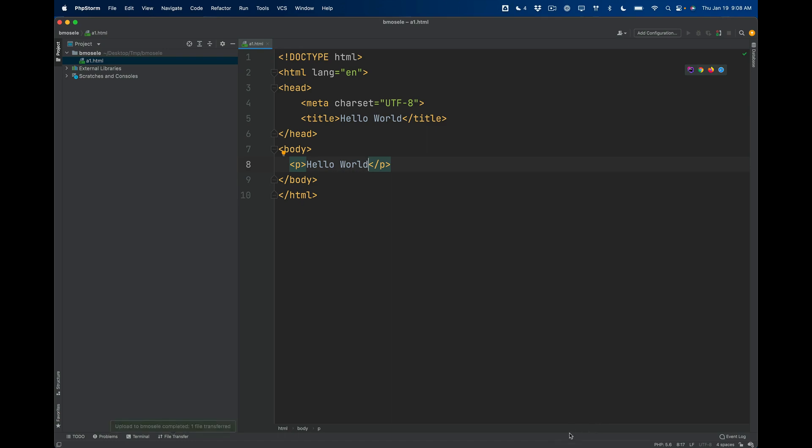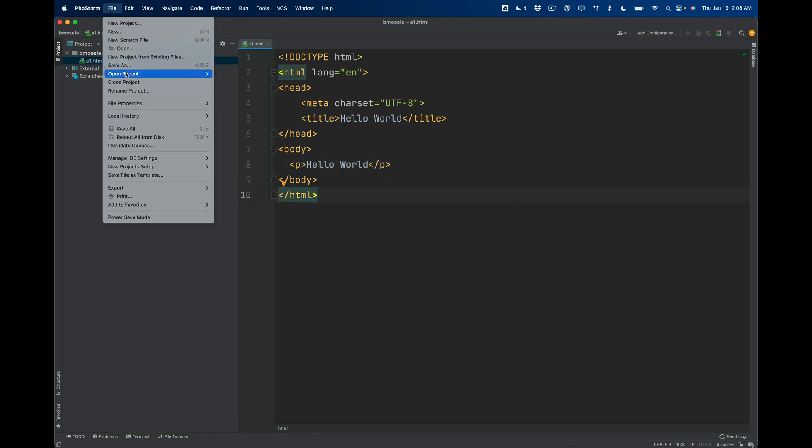And hopefully if all goes well, then when I right-click on my file this Deployment menu should be active and it should give me the option to upload the file. So I'm going to do that now.